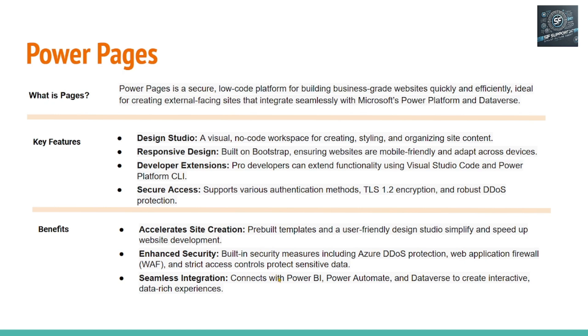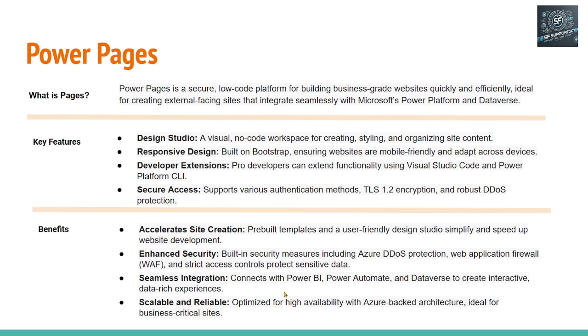And it can integrate with Microsoft Power Pages, Outlook, Word and other Microsoft products very easily. And the pages or the website that you build using Power Pages can scale from 10 users to hundreds to millions of users across the globe very easily.